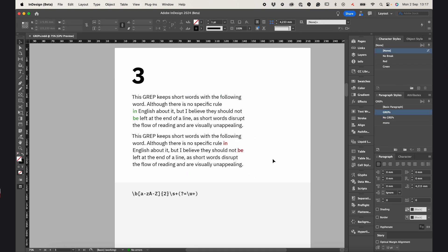And there is no specific rule in English about it, but I believe they should not be left at the end of the line. It disrupts the flow of reading, and it looks bad.